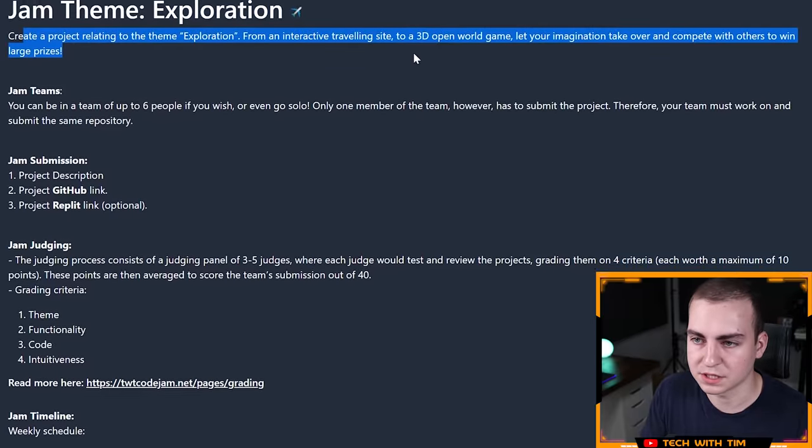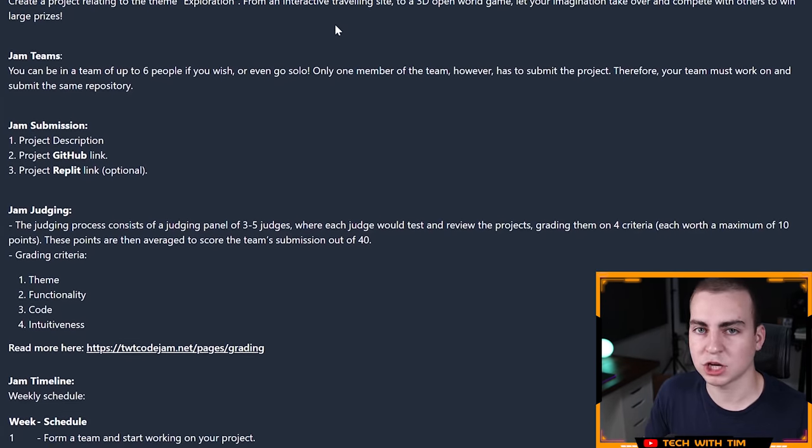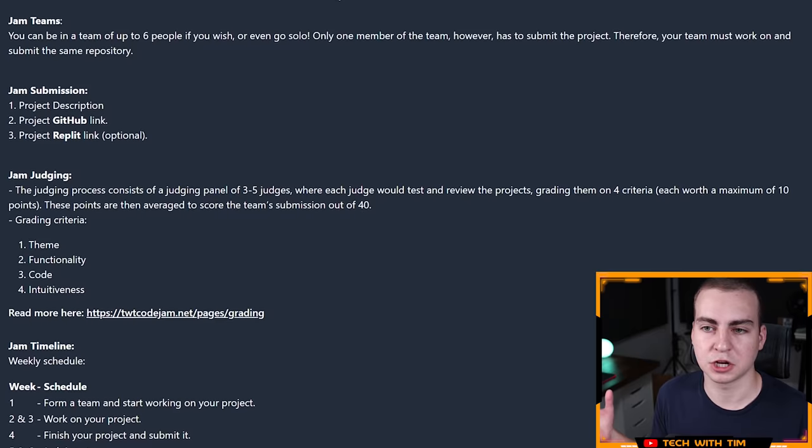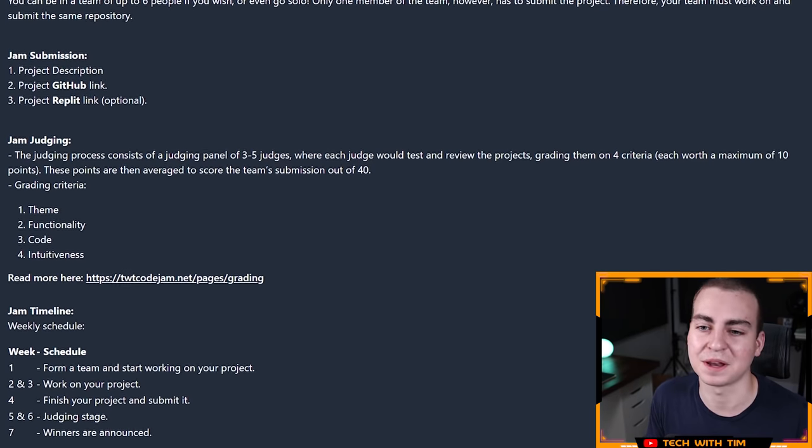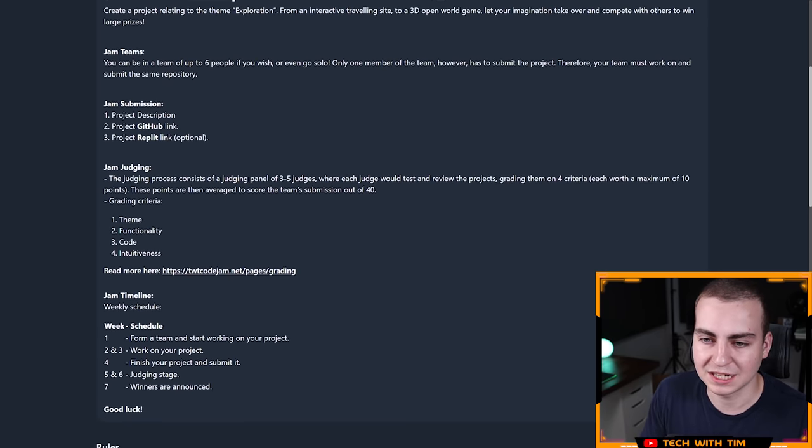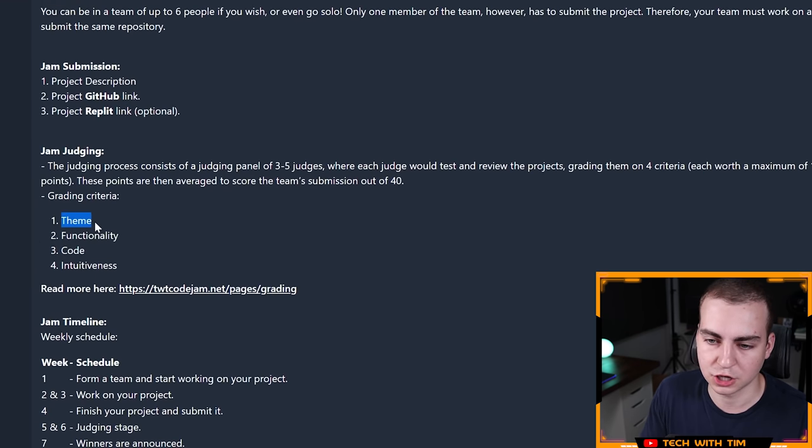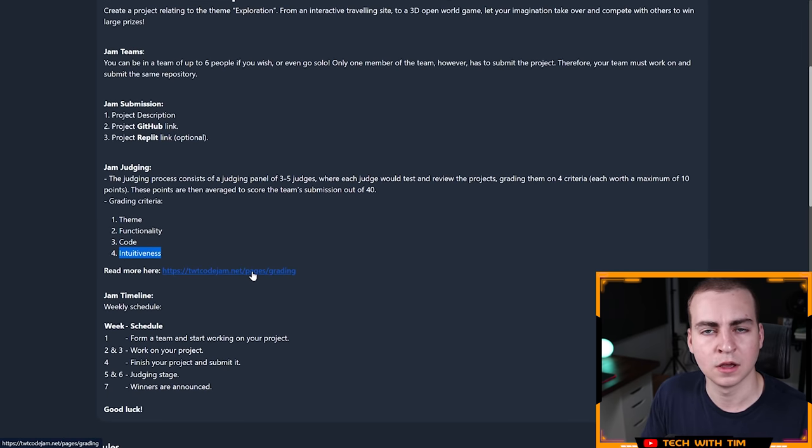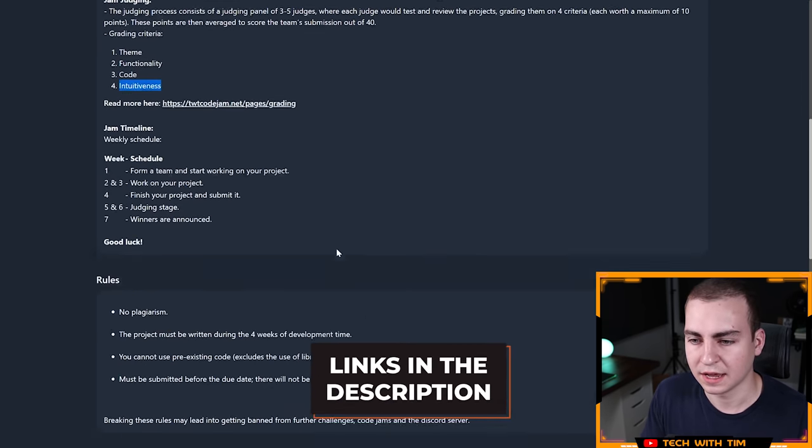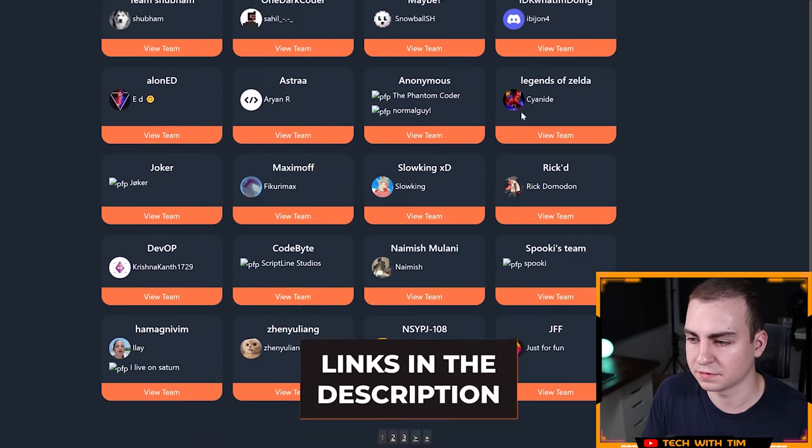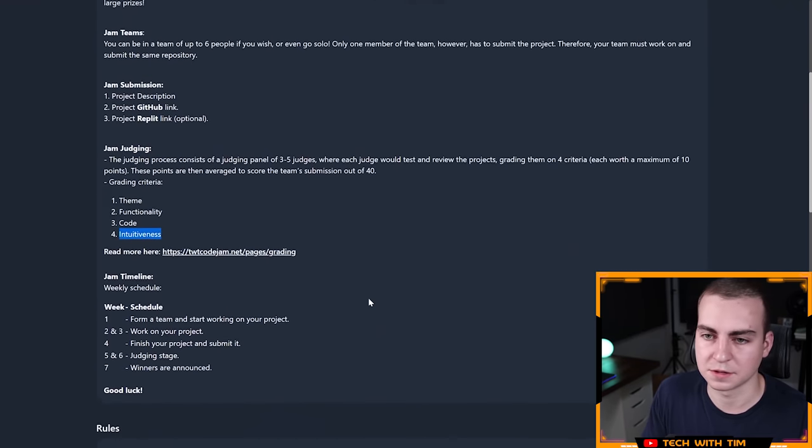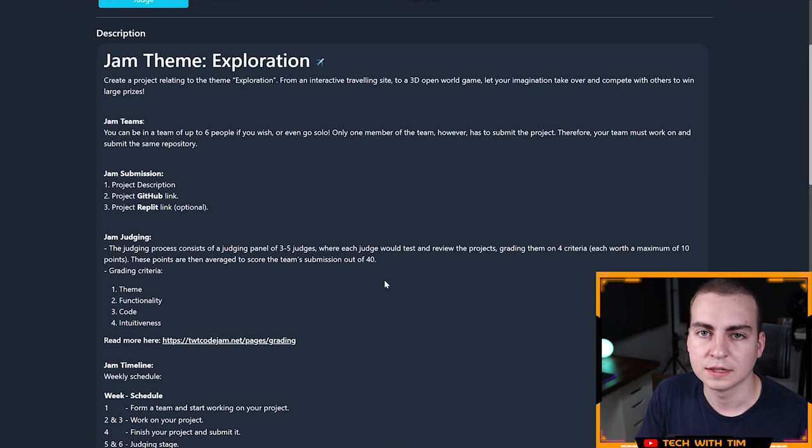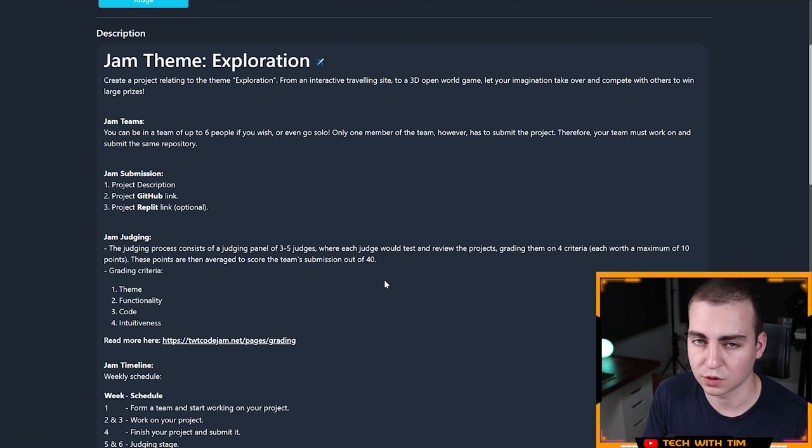So the theme here was exploration. Pretty much anything that fits the theme exploration was valid to be submitted. And the criteria for judging all of these projects: they're judged on theme, functionality, code, and intuitiveness. Without further ado, let me go ahead and dive in here and show you the top five projects and then the top two projects hosted on Replit.